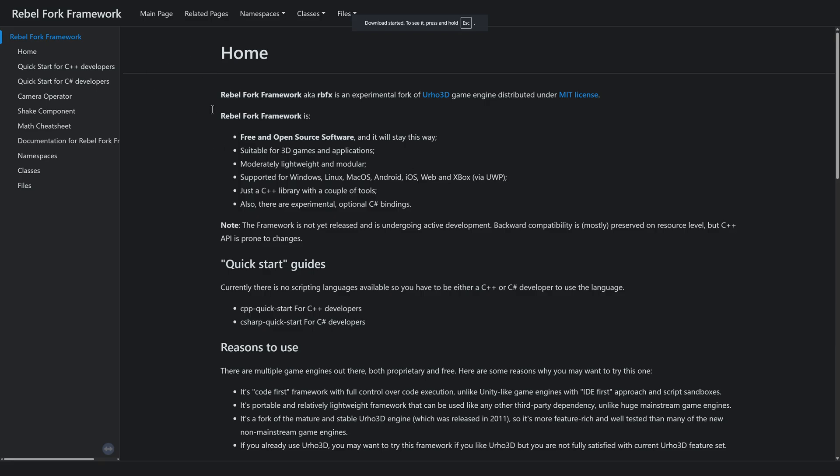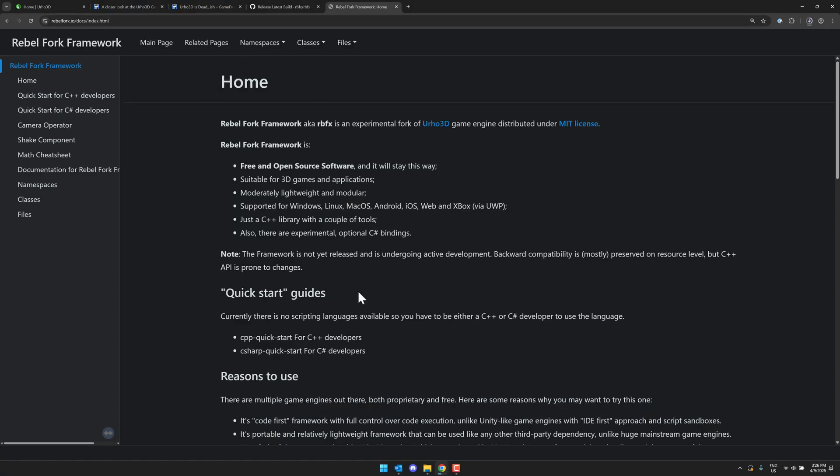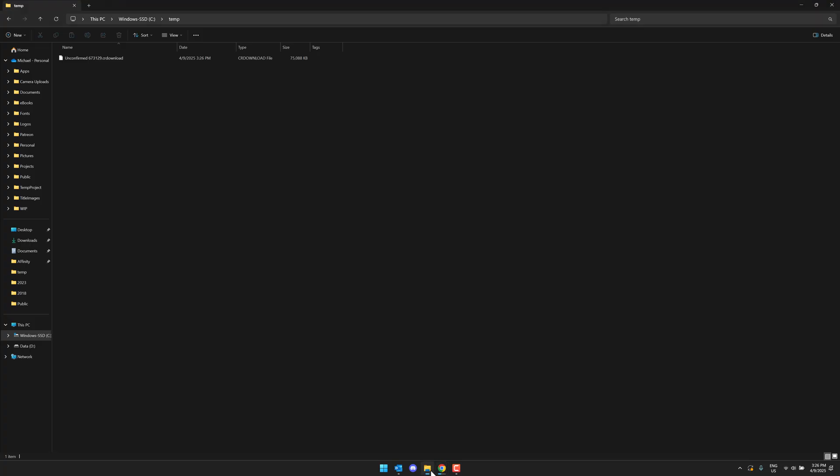By the way, there is full documentation of Rebel Fork. So if you want to learn more about how things work, that documentation is available. But that is it for the website of things. Let me go ahead and show you how this actually works.